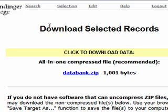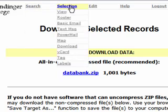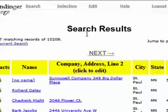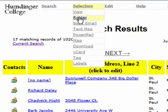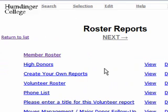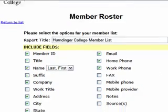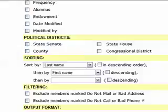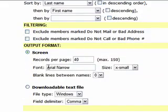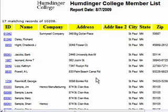Next we'll do the roster function. You need to have a current selection of people — we still have our 17 people selected. We're going to go to Selection Roster and click Member Roster. Just like on the download page, we check off all the fields we want in our roster. Then we choose the output format — whether to view it on screen or do a downloadable text file — and click Create Report. Here you can see our report showing up.